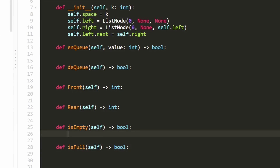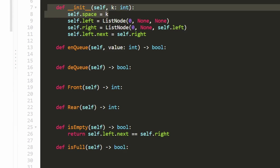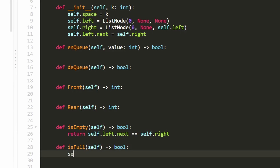For isEmpty, we know it's empty if only the left and right dummy nodes exist. We check: if self.left.next equals self.right, return true. For isFull, we know it's full if there's no more space. So if self.space == 0, we return that — these were the easy ones.